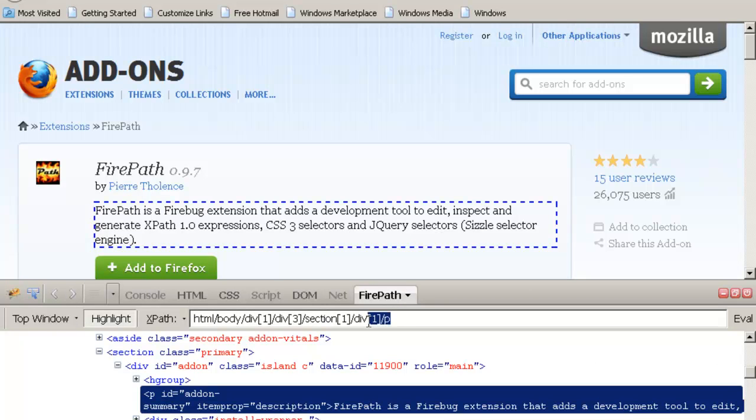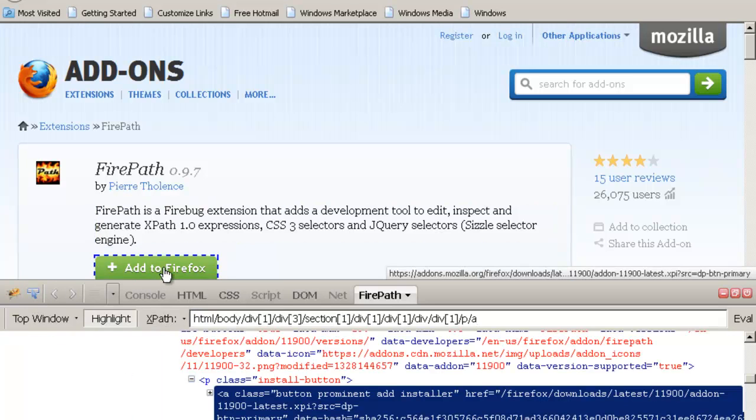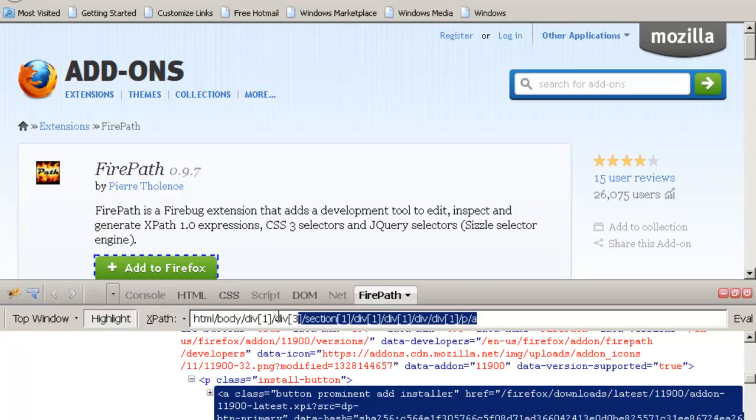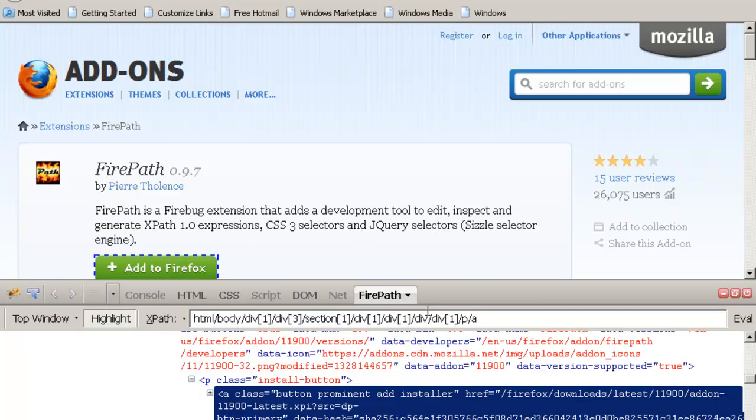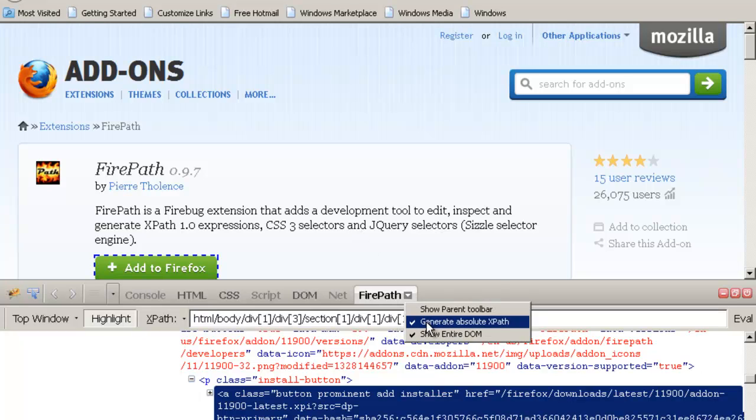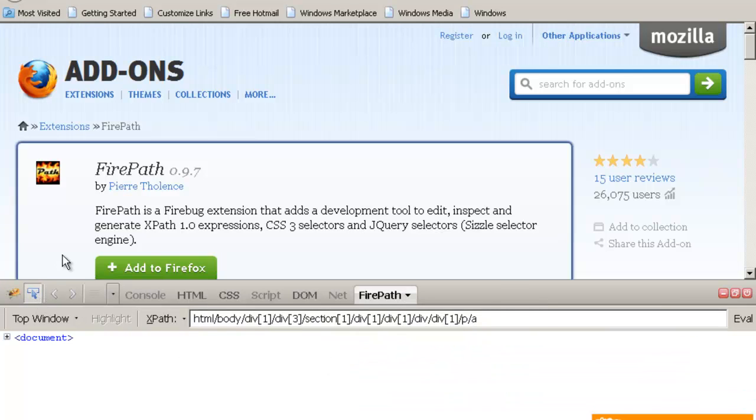Now full XPaths are known as absolute XPaths. It is not good to use them. You should use partial XPaths. You should always keep this option unchecked and use it. For example, I go to Gmail.